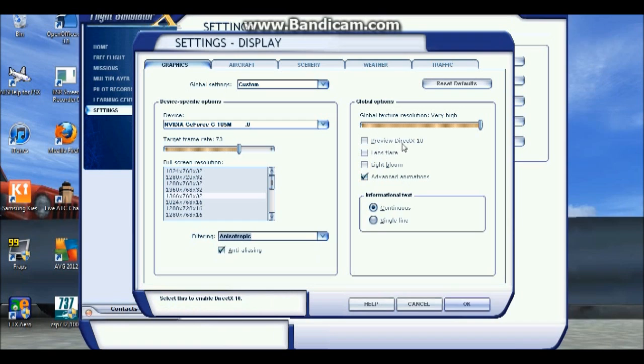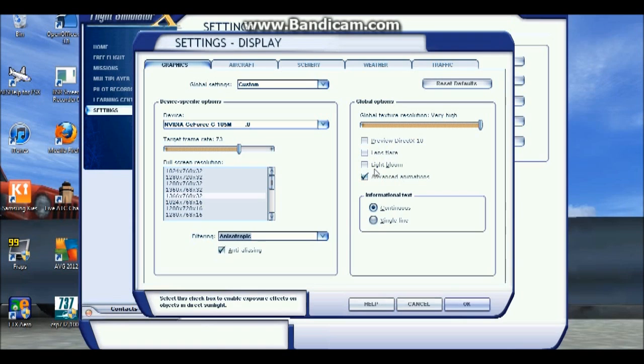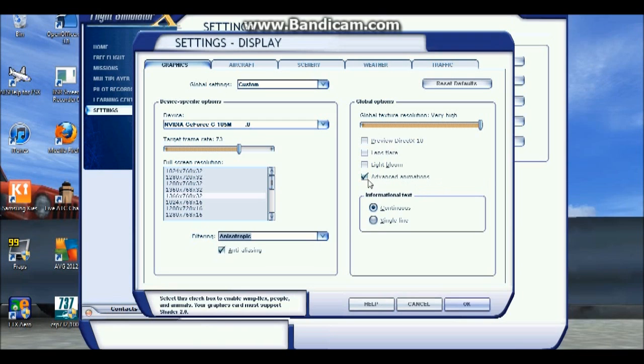Preview DirectX 10, you don't want that because that does affect the frame rates as well. Lensflare and Lightbloom, I recommend you do not have it because that will affect some. I've had some situations that wouldn't affect it, so that's okay.